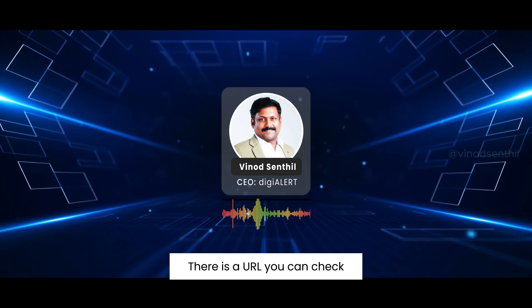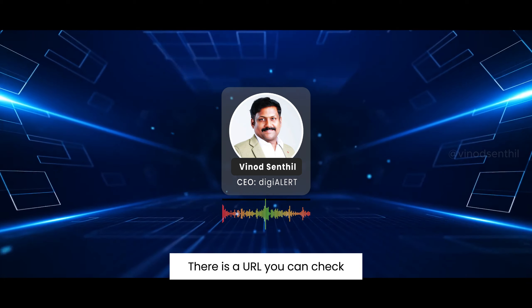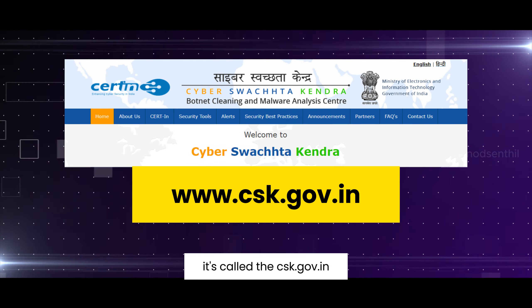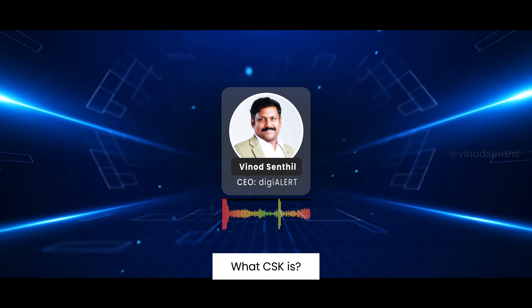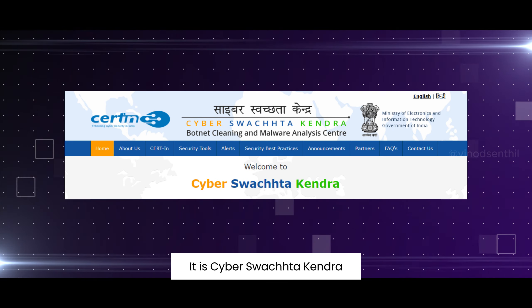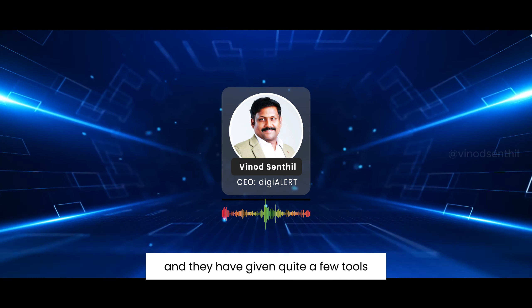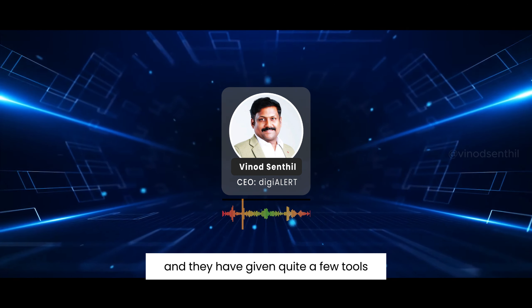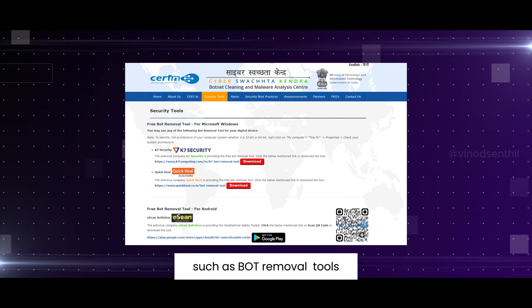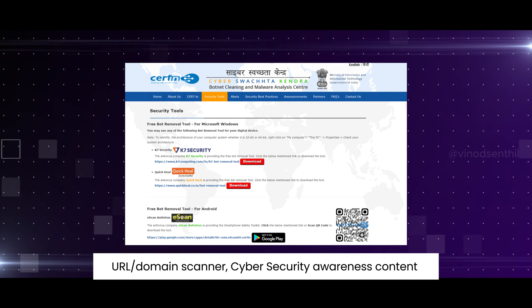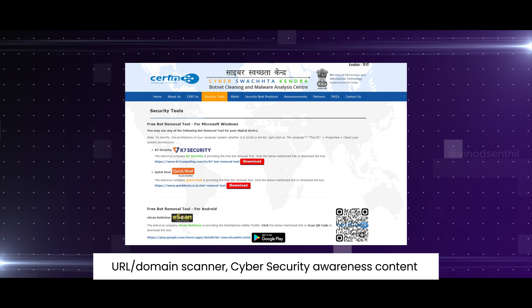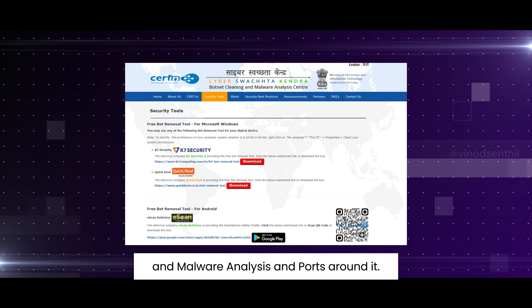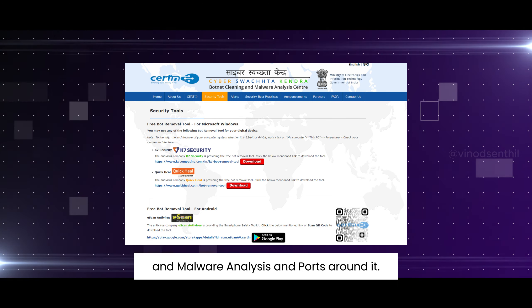You can check the website at csk.gov.in — CSK stands for Cyber Swachha Kendra. They provide quite a few tools including bot removal tools, a URL and domain scanner, cyber security awareness content, and malware analysis reports.